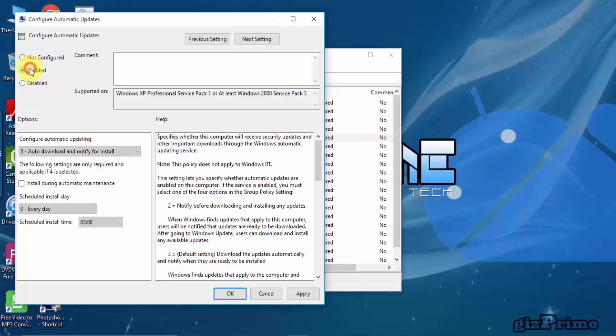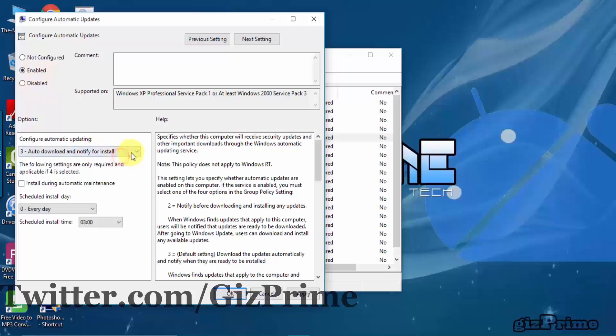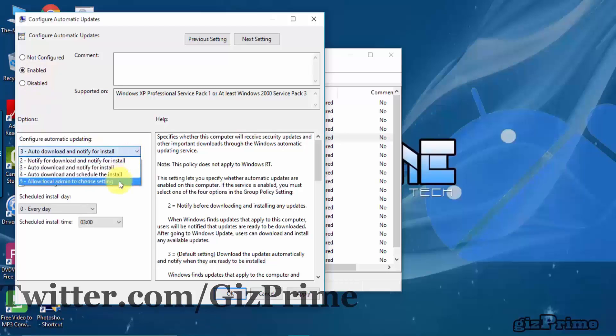Click on Enable, now choose the third option, Apply and OK.